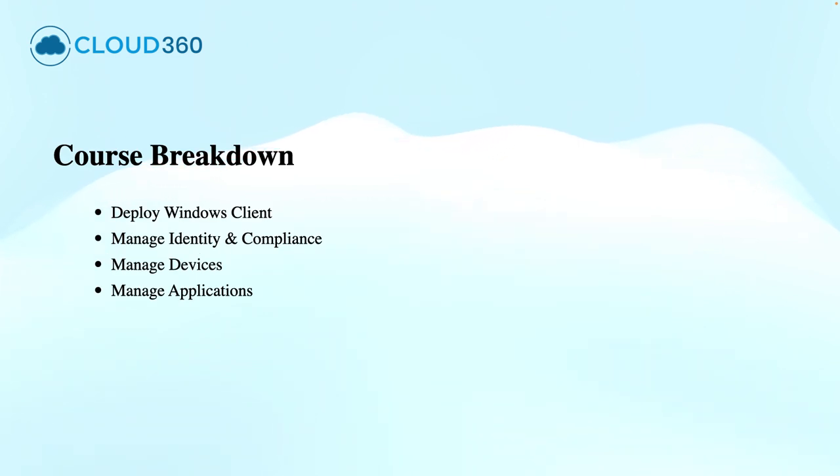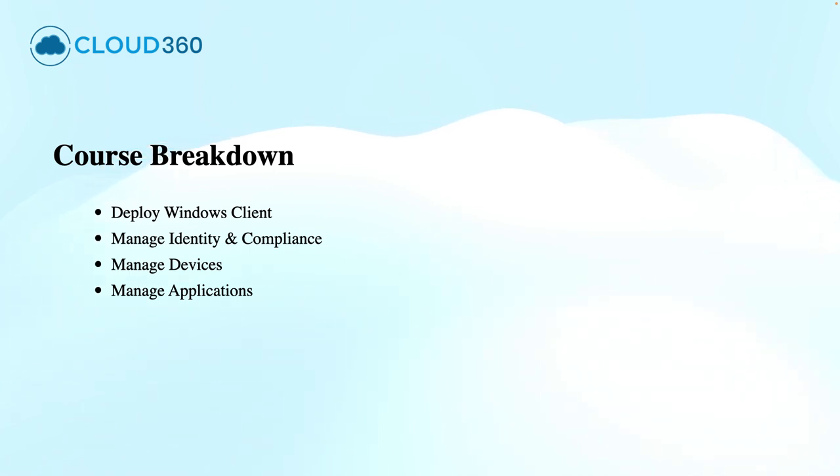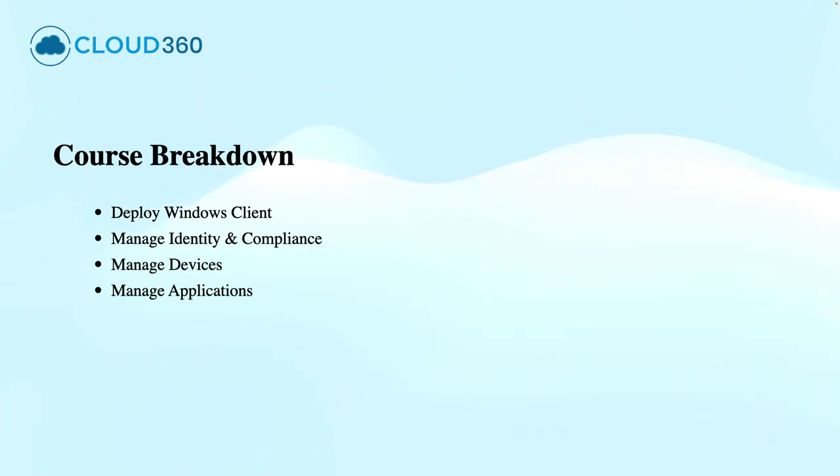Let's break down the course into the four core modules of this certification. Each section aligns with the official exam skills outline. Module 1 is about deploying Windows Clients, which covers the installation of Windows Client, configuring device settings, and migrations.